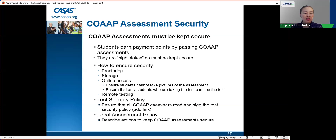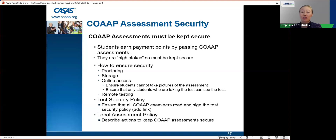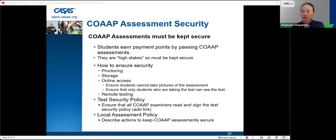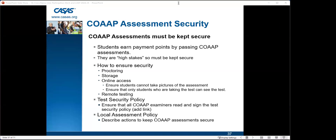Ensuring security is very important, especially for online classes. Remote testing is allowed but there are different rules to follow. For example, if a student is sick on the day of the test and wants to take it online with the teacher on Zoom, that's okay. Similarly, if they have childcare issues and can't come in, taking the test online is also allowed.